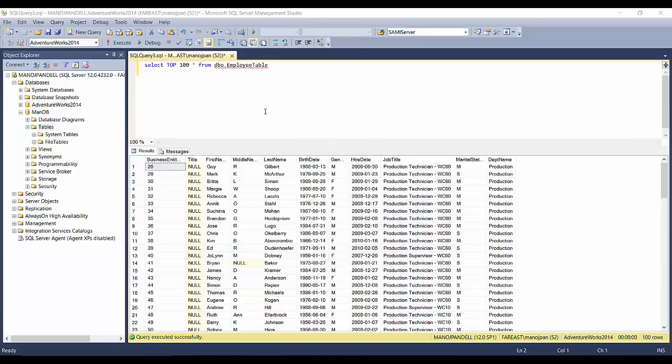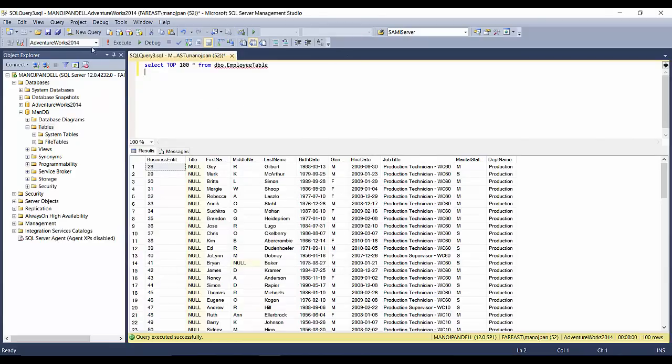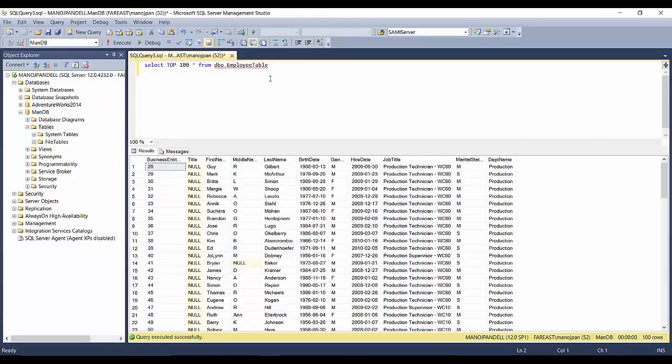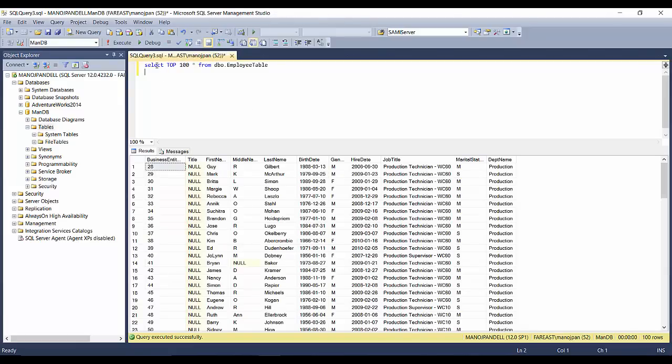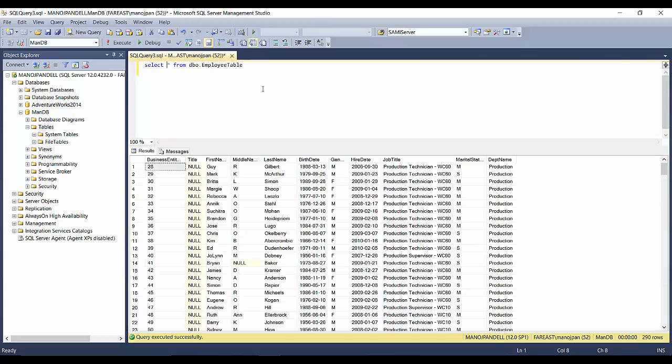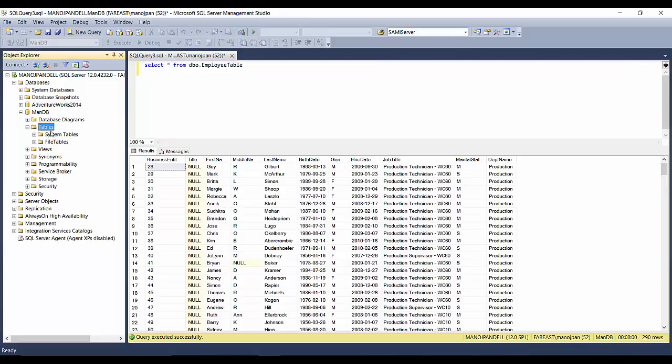Just close it and change the database to ManDB, and try to query this table: SELECT TOP 100. I'll just remove 'TOP 100' because we got all the records - 290 records in this Employee table. This table is in ManDB. Previously we didn't have this table here. I'll click Refresh.